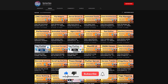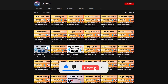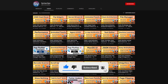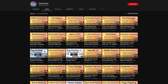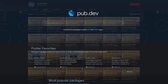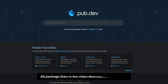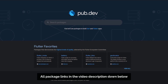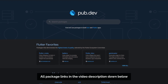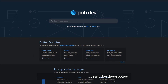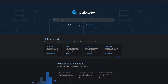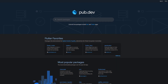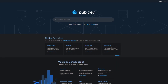If you enjoyed this video and want to support me and my channel, please like, share, and subscribe. Also make sure to support the developers of those awesome packages by hitting the like button on the documentation page. Those were the top 10 of the week. Thank you very much for your attention. Have a great week and see you soon.